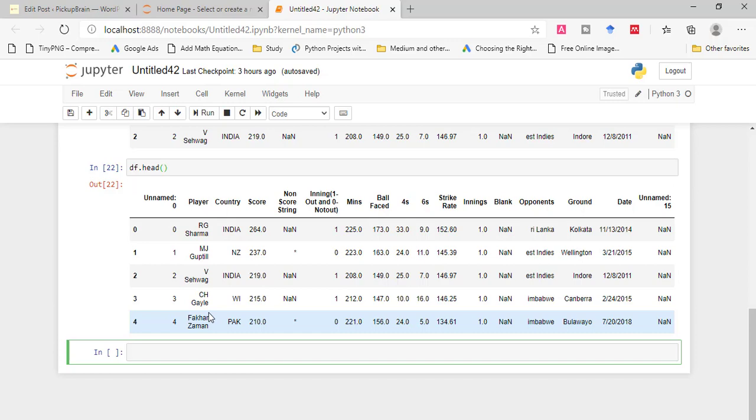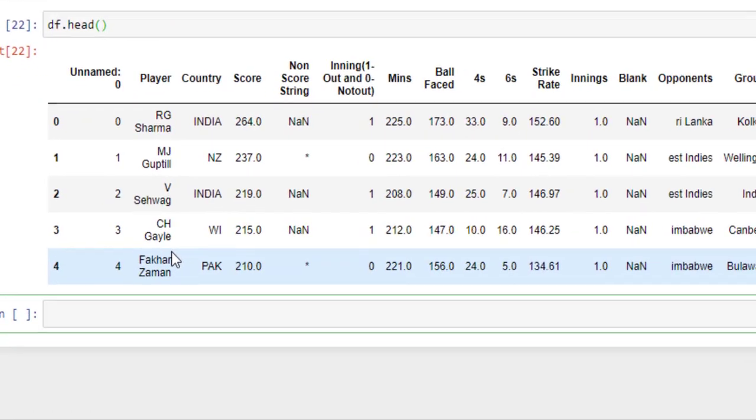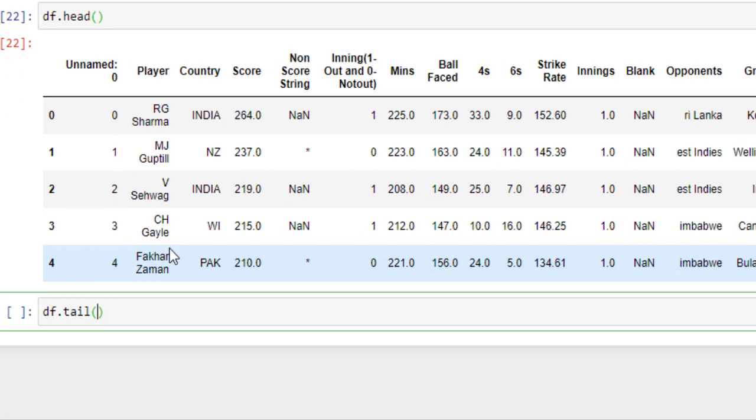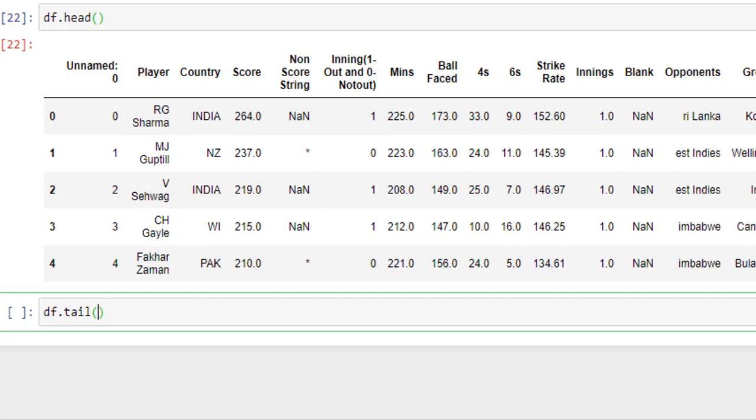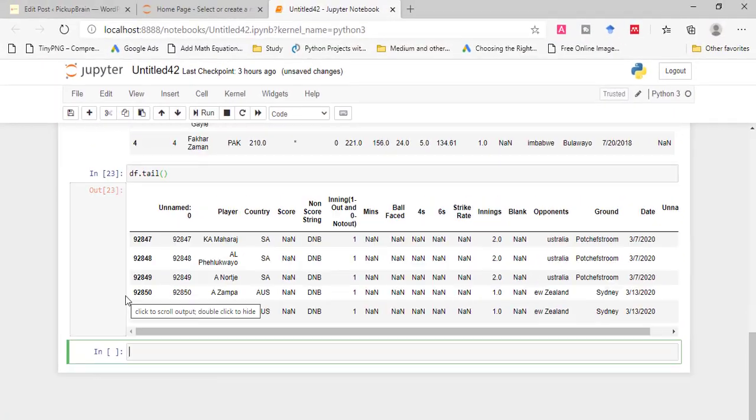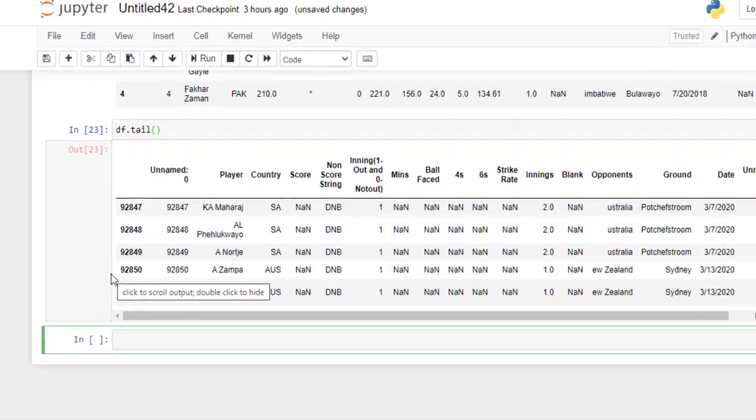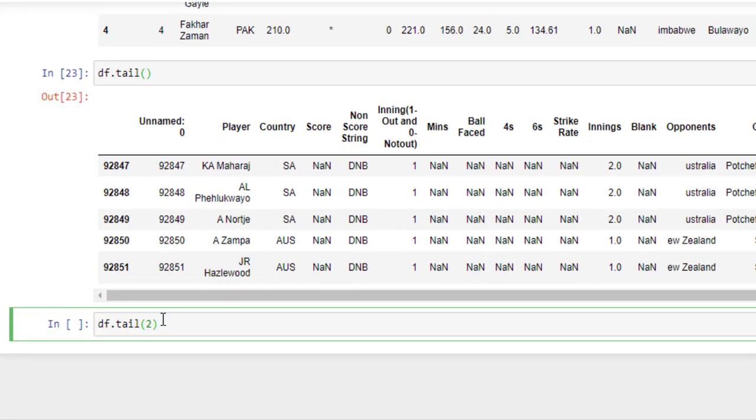Now instead of seeing the first lines I want to see the last lines. For that I need to use tail method. The tail function fetches bottom rows from a DataFrame. Here as you can see I have not provided the parameter. Let's run it. It returns five rows. Therefore the tail function returns last five lines of the DataFrame. Here I have provided the parameter 2. Let's run this. So as you can see it returns only two rows.